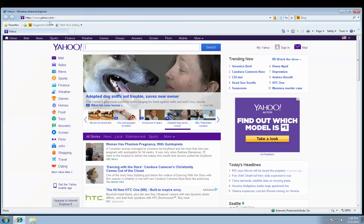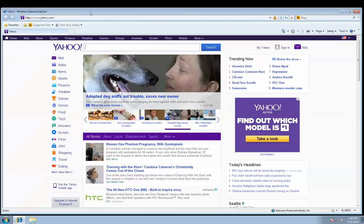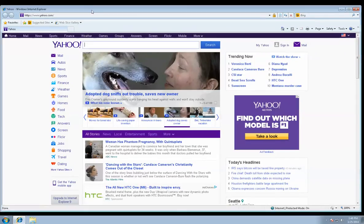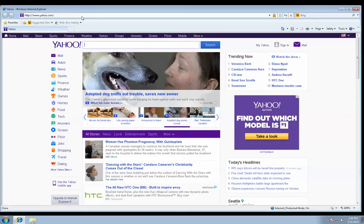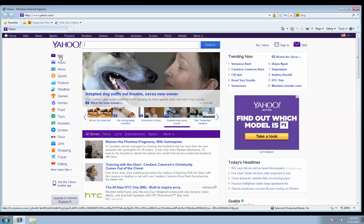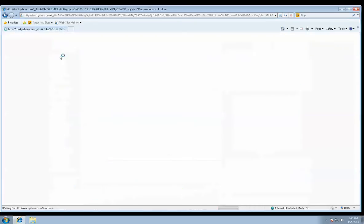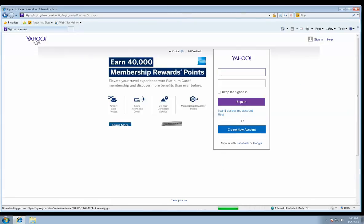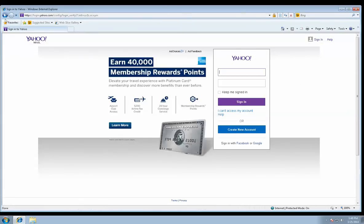So we open up Internet Explorer and we've got Yahoo as our homepage. Let's say we want to just straight up open mail. We all know how to do that. We left click. Now it's going to open it up and we're straight into mail.